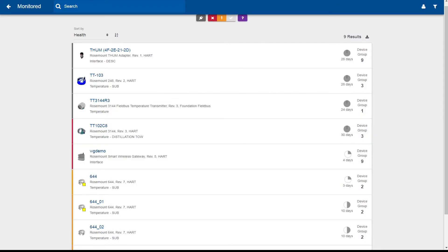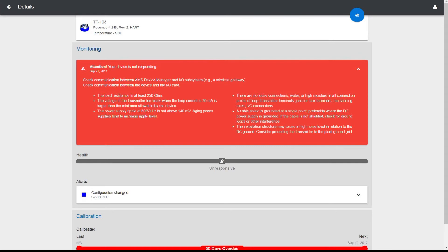With AMS Device View, you can quickly see which devices need maintenance. Creating and exporting lists of devices that need attention to other applications like Microsoft Excel is simply a matter of clicking on an icon. By selecting a specific device, users can see recommended actions on how to remedy the problem indicated by the device diagnostics. Using this information, it's easy to populate work notifications in systems like Maximo and SAP. When additional tasks are required, such as replacing a device or configuring a new sensor, AMS Device View can launch the full AMS Device Manager user interface in context when you are working on a client SC or a Server Plus system.